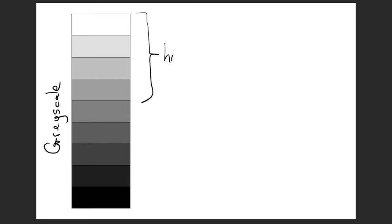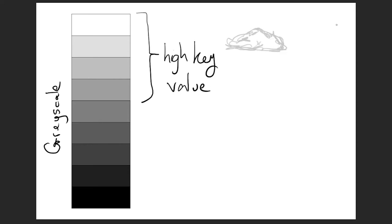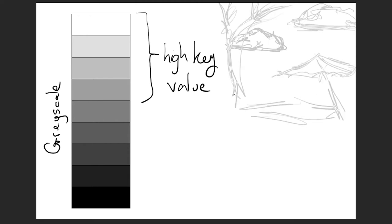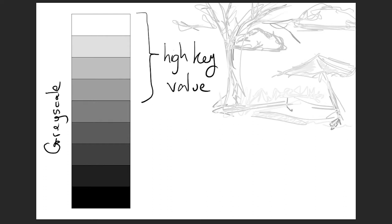If we use only the lighter colors on the grayscale, we call that high key value. We can use high key value to make pictures that feel very light and airy, bright and positive, maybe fun or relaxed.